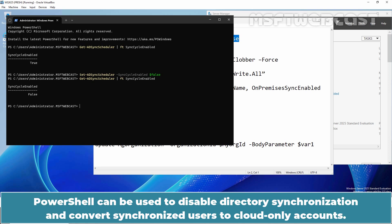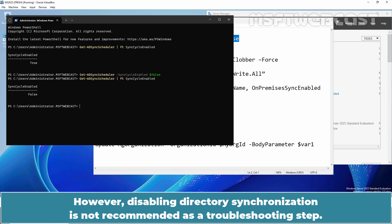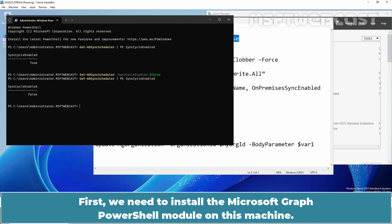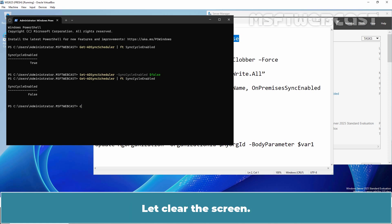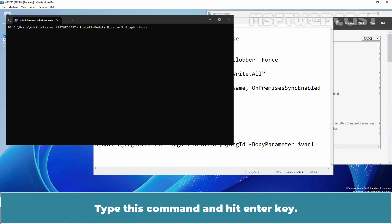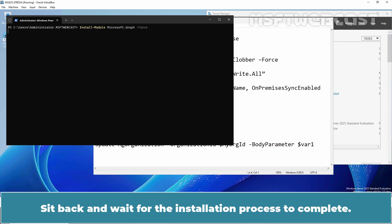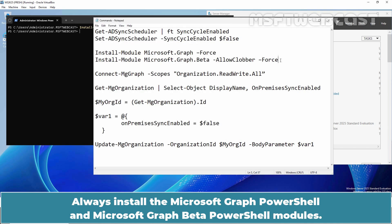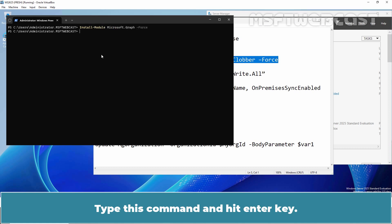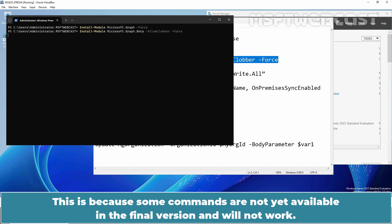PowerShell can be used to disable directory synchronization and convert synchronized users to cloud-only accounts. However, disabling directory synchronization is not recommended as a troubleshooting step. First, we need to install the Microsoft Graph PowerShell module on this machine. Type this command and hit Enter. If prompted to install the NuGet provider, type Y and press Enter to install it. Installation will take a few seconds — sit back and wait for the process to complete. Always install both the Microsoft Graph PowerShell and Microsoft Graph Beta PowerShell modules.